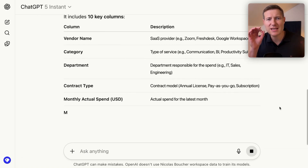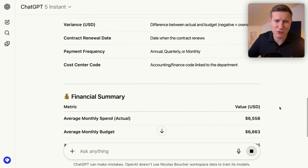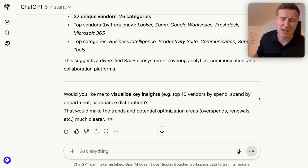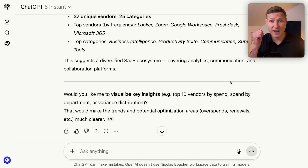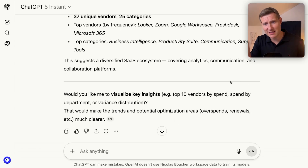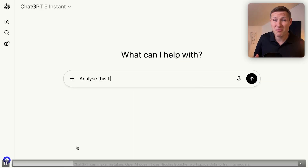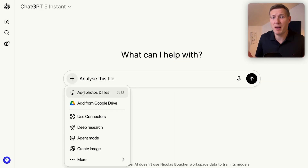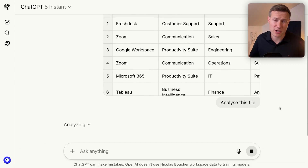But here, ChatGPT is just describing what is in the file. I don't need to know what is in the file — I know my file. This is not really useful. And why? Because we used ChatGPT 5 Instant — fast answer, but not really thinking hard. My prompt was really short and I didn't explain what I wanted, and I didn't explain my goal to decrease the cost and improve the margins.